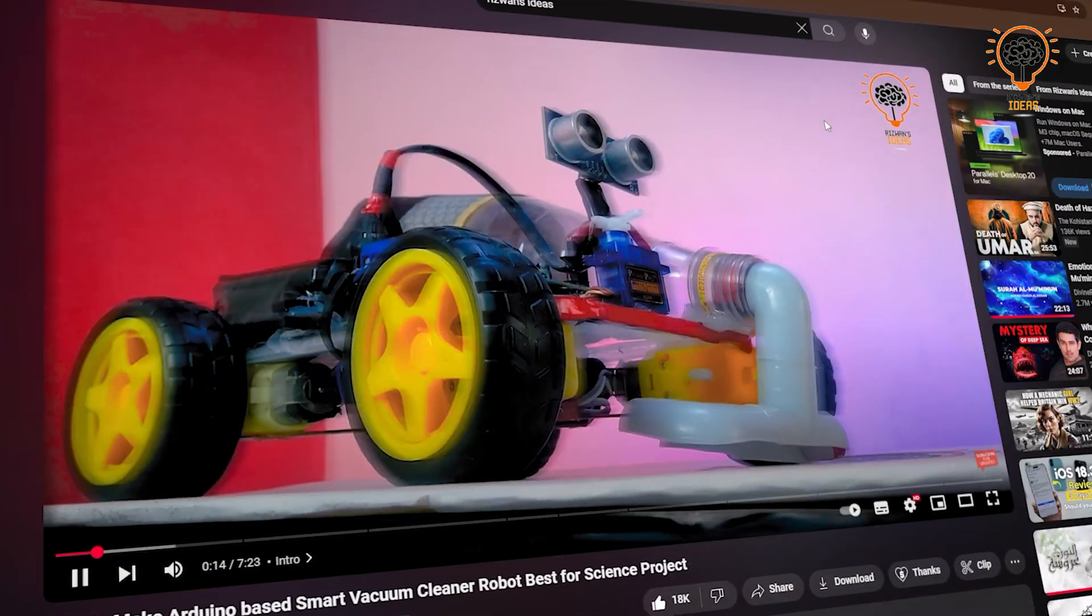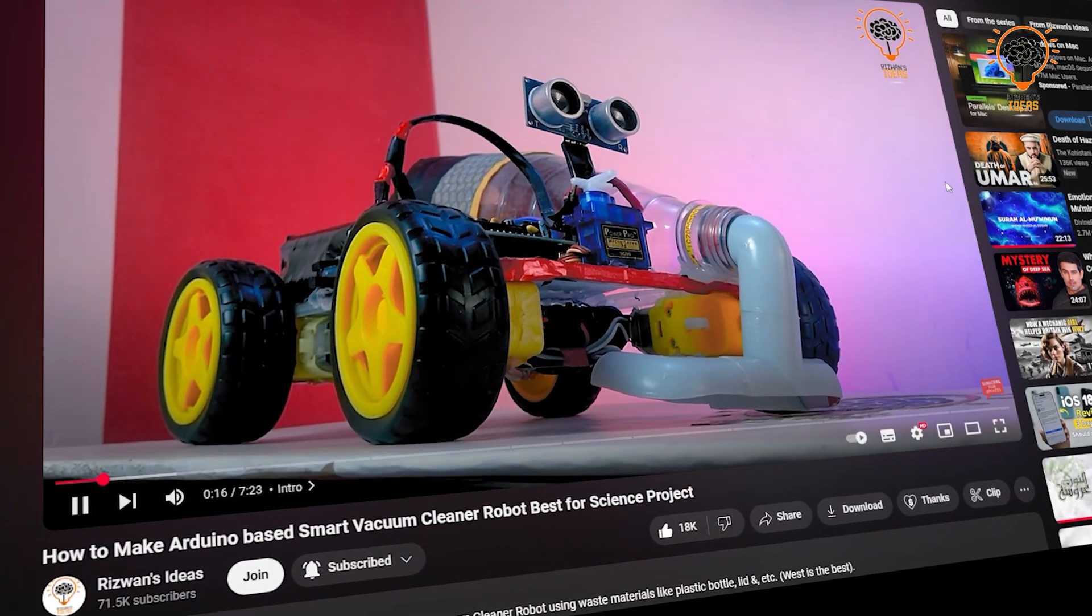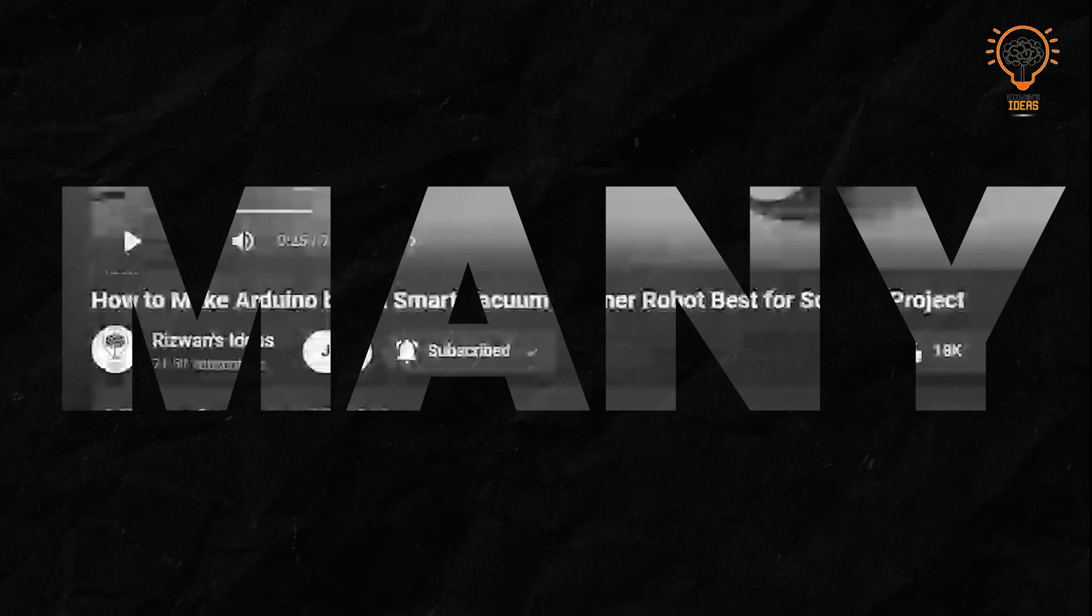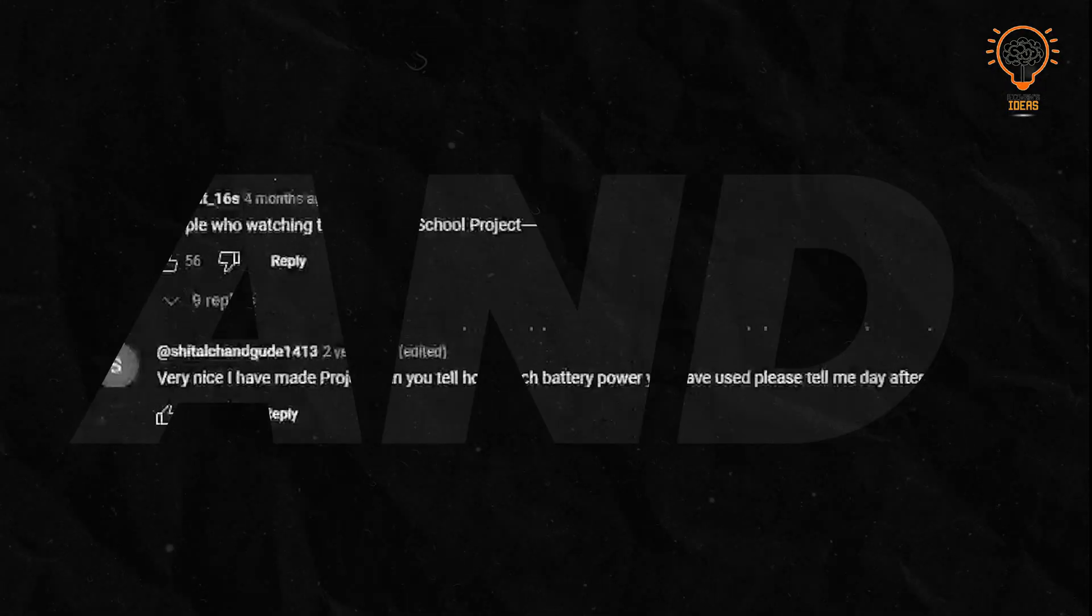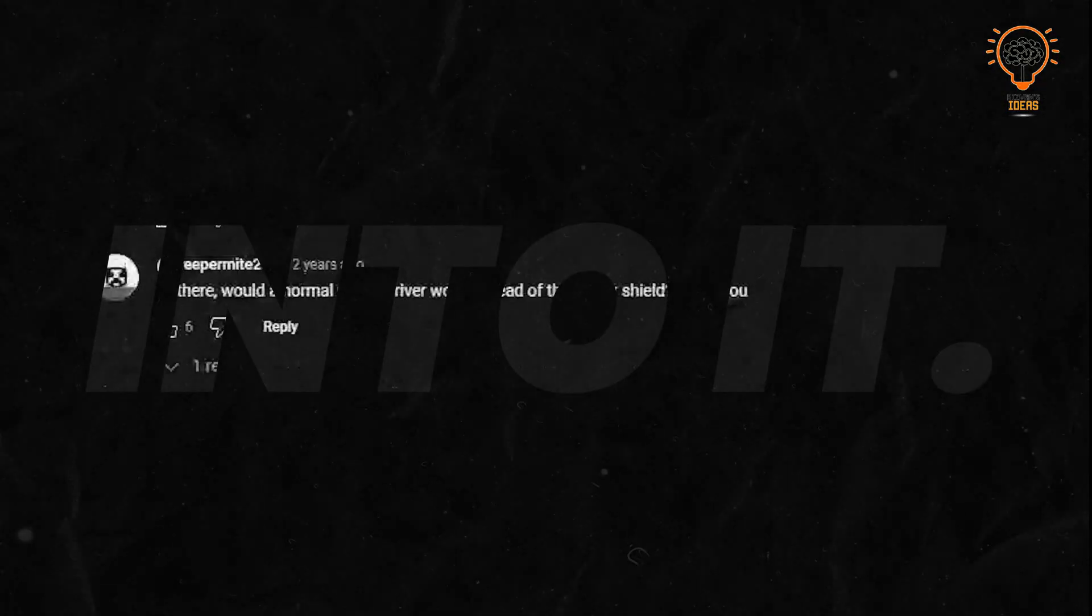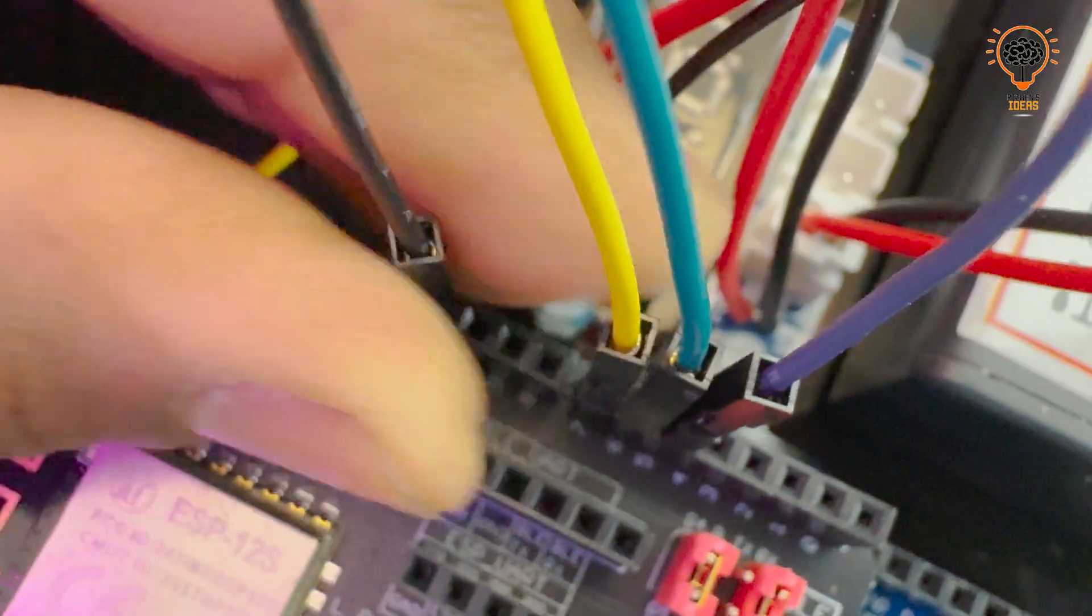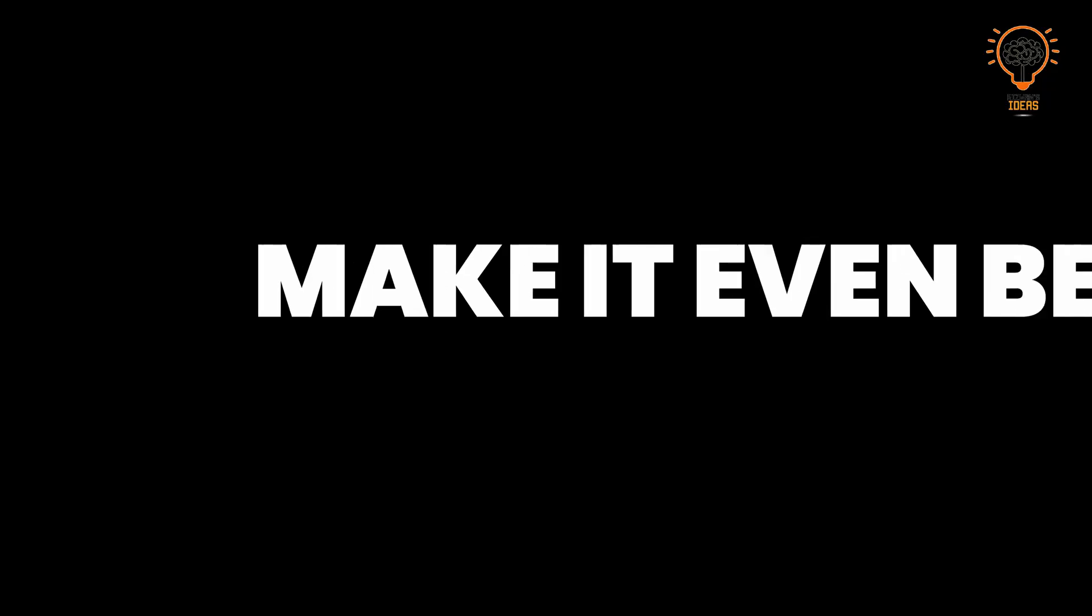Three years ago I made a video on a DIY smart vacuum cleaner and you guys loved it. Many of you asked how to integrate Wi-Fi and IoT into it, so today we are rebuilding it with more advanced features to make it even better.